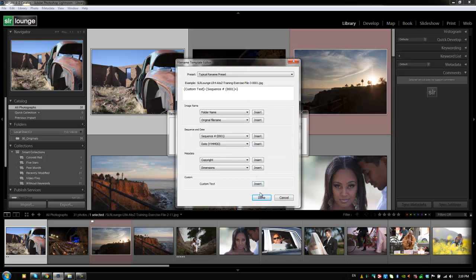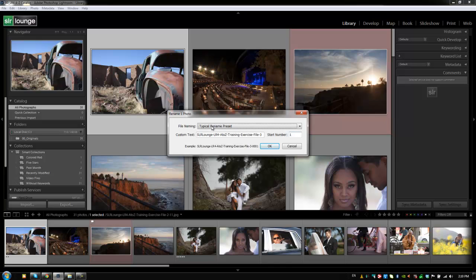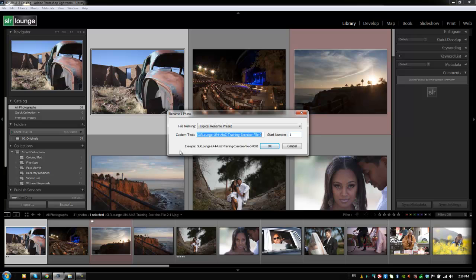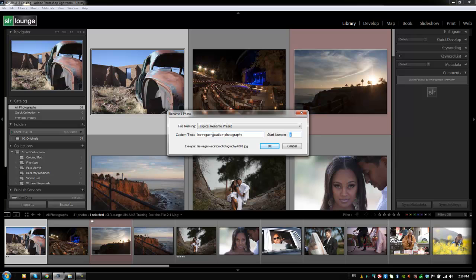Alright, so now I'm going to hit done. We have typical rename preset selected, and then what we would do is just type in our custom text, whatever that is. So for example, if I was at Las Vegas shooting something, I would say Las Vegas. I always put a dash between all my words. Las Vegas, we'll say vacation photography, and then starting number one. So this is a typical renaming sequence that we might use, kind of describing what it was, and then we'll rename all of our images. And I only rename the images that are actually finished, so I don't rename the rejects or anything else. I just select what's finished and rename all of them when I export it, so I have nice names with every single one of the images that I complete.